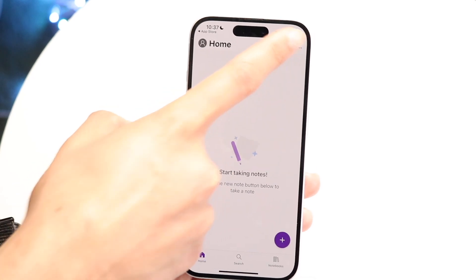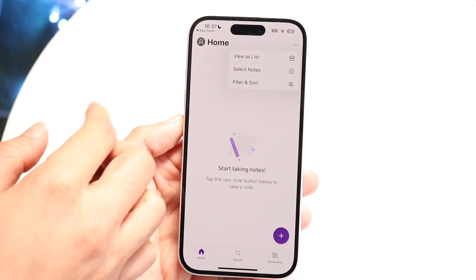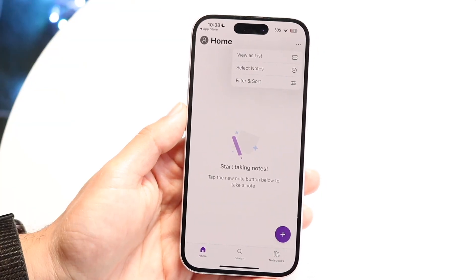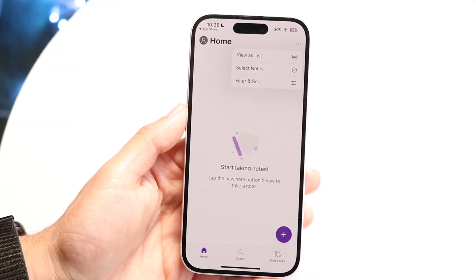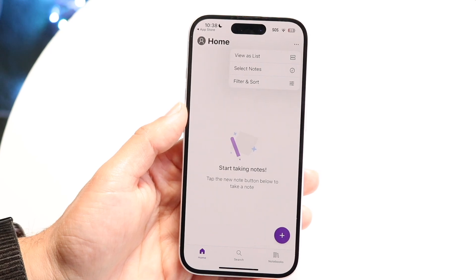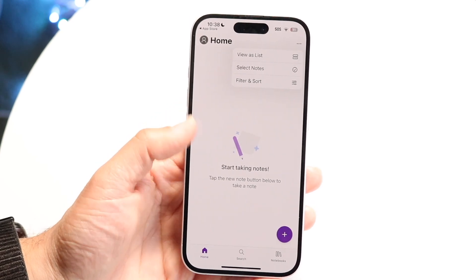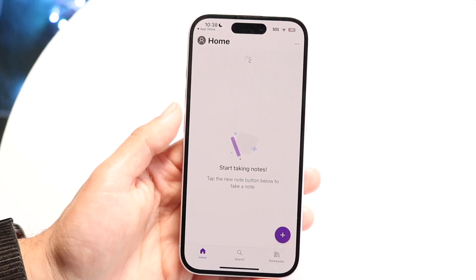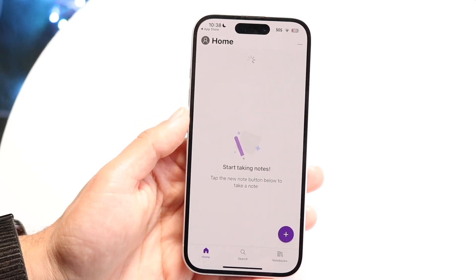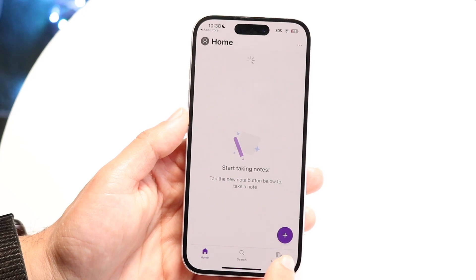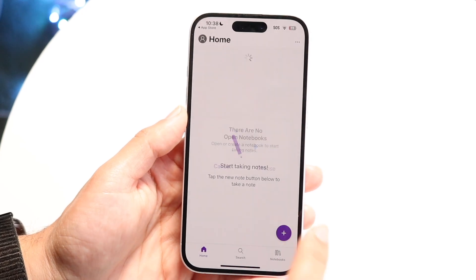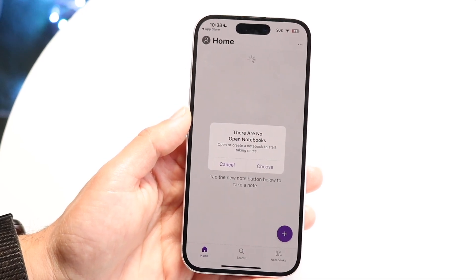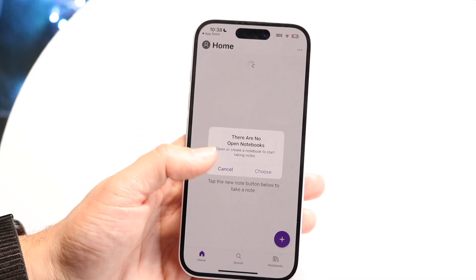At the top right, you have these three dots, which allow you to view all your notes as a list. You can select different notes, and you can filter and sort your notes as you wish. You can also click on the plus button at the very bottom to start creating different notebooks.